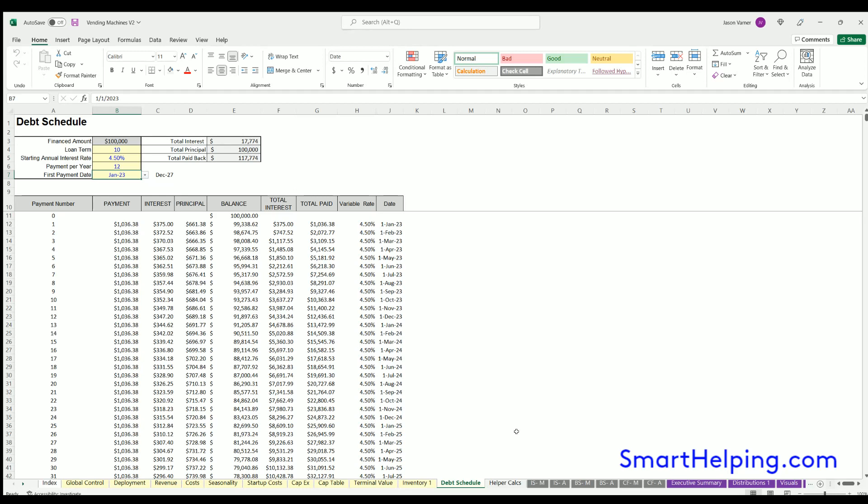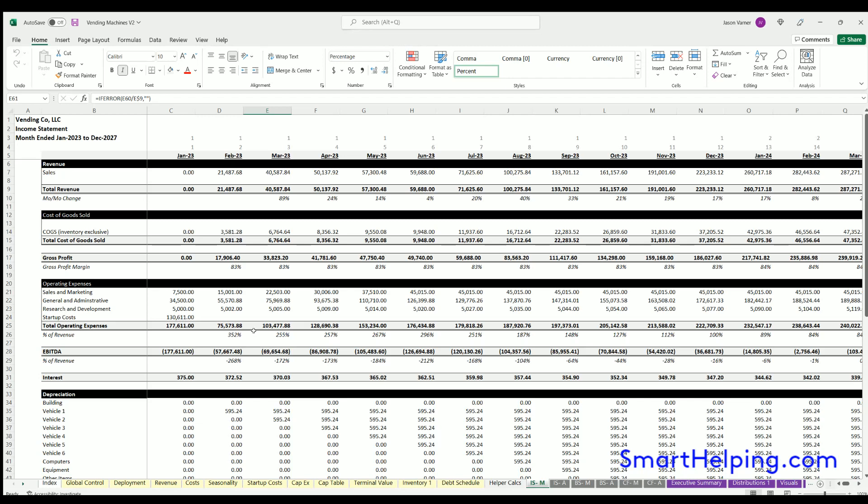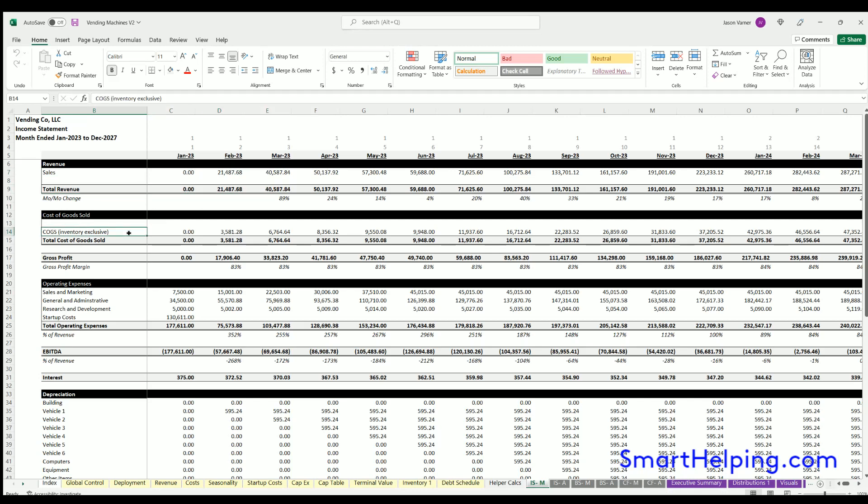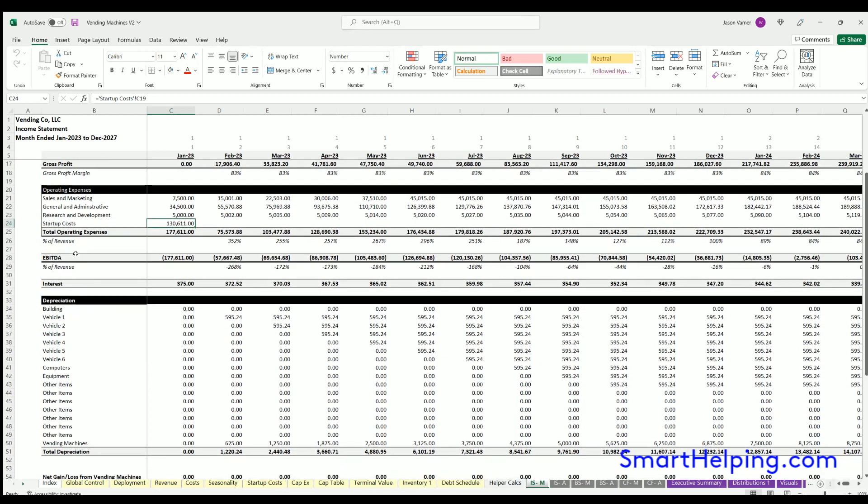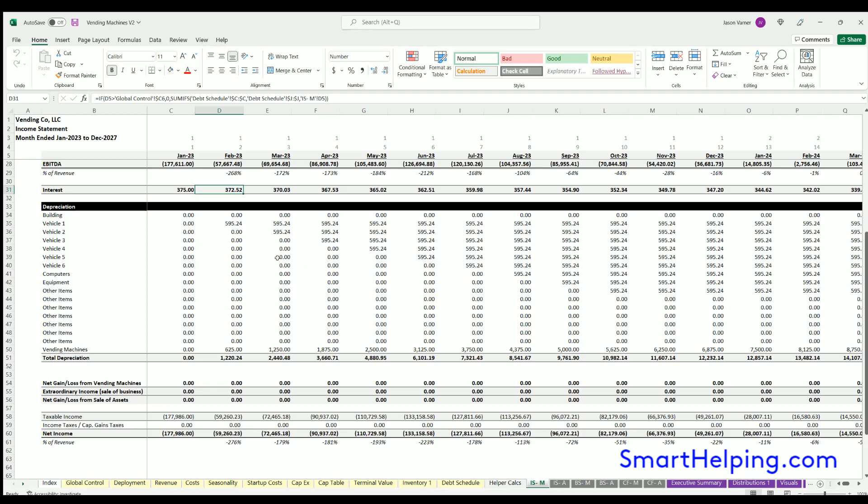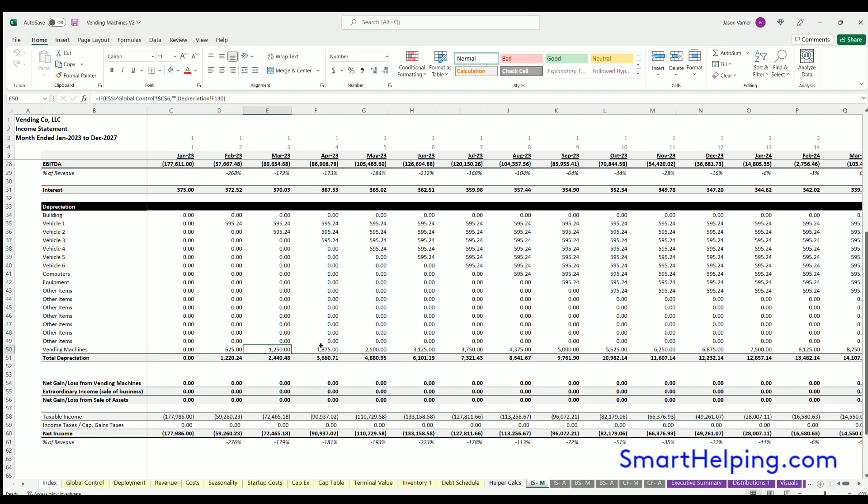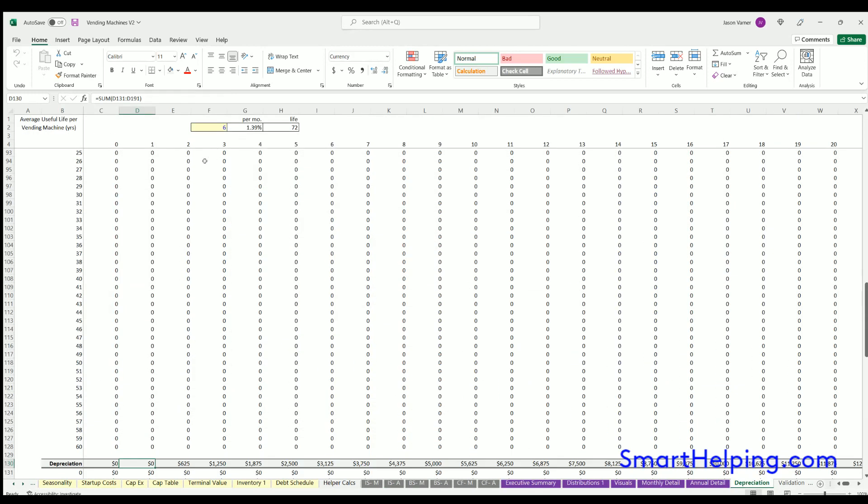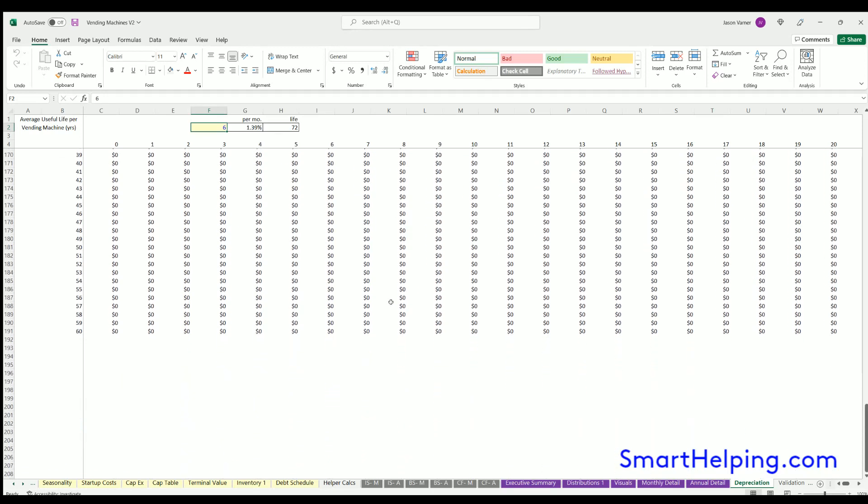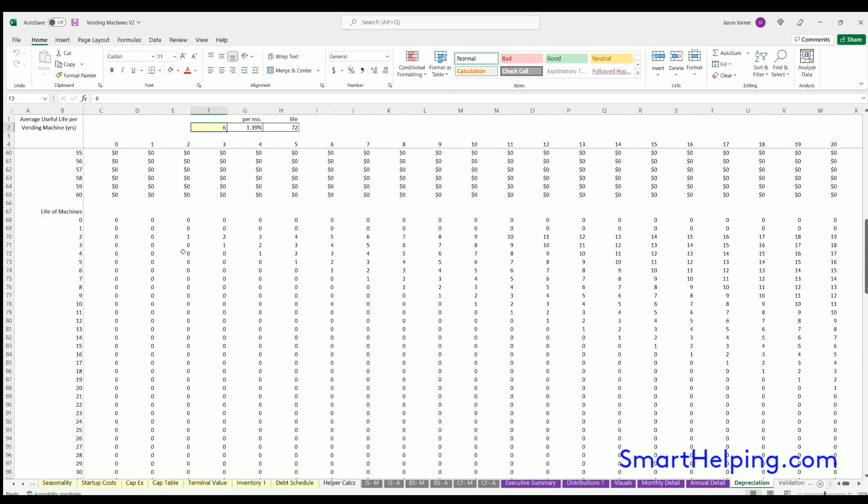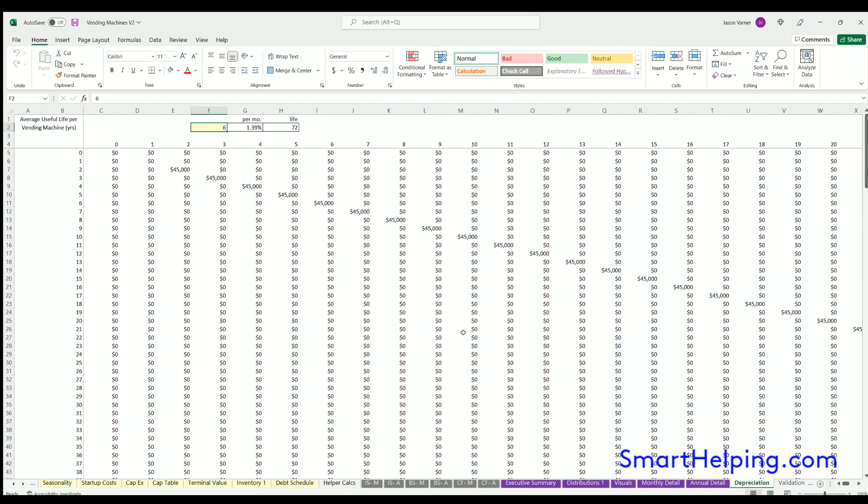Income statements: these are formal financial statements. You've got sales of all your different vending machine items for revenues, cost of goods sold, gross profit, operating expenses, startup costs, EBITDA, which is earnings before interest, tax, depreciation, amortization, interest, depreciation of those fixed cost items as well as vending machines in their own row. On the depreciation schedule, you can enter the useful life here, and this will flow through and give you your depreciation for the vending machines as they're purchased.